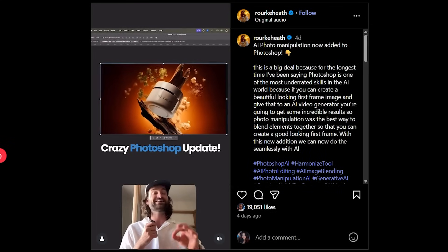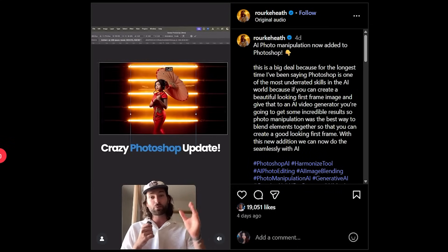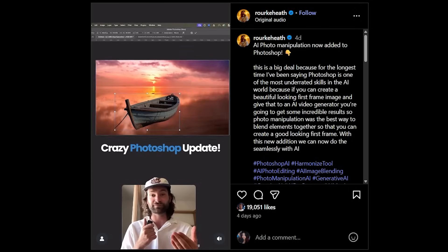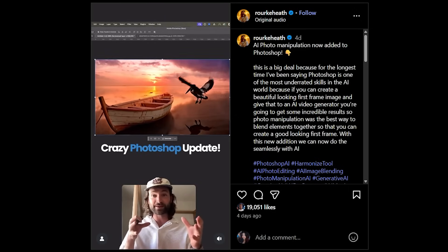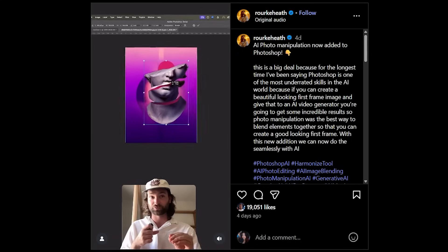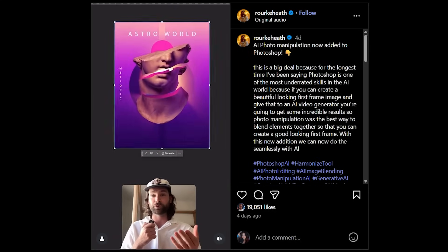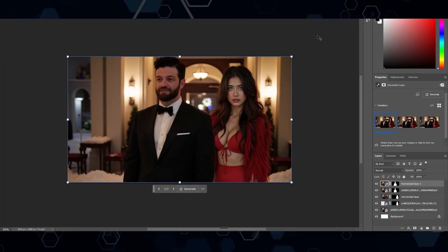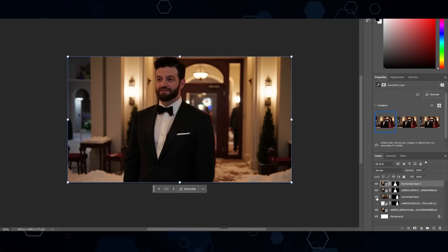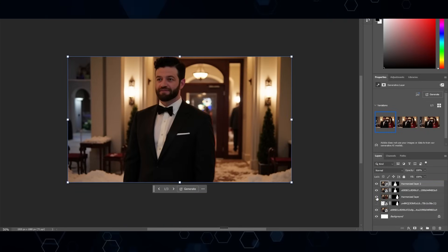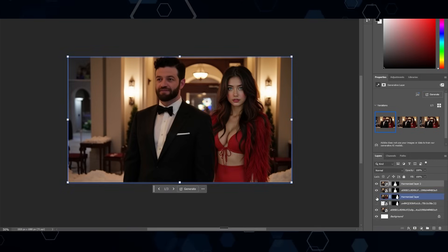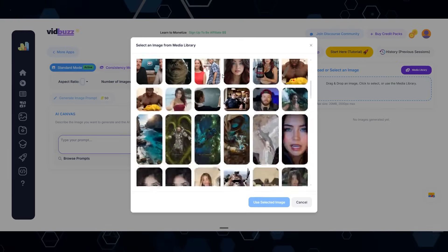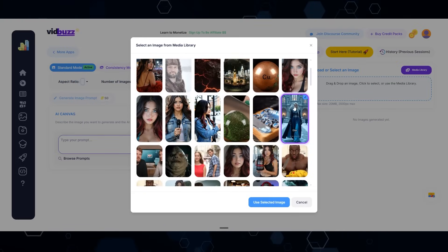The next one is a Photoshop update — this might be one of the craziest Photoshop updates in a long time. You can now upload a photo on top of another and it will automatically match the shadows and lighting into the scene, meaning you can use that image in an AI video generator for insane results. I used this on a scene in the intro — there's a separate layer of me that was brought in afterwards. Coming into VidBuzz, I open the media library, select an image, and click the button to generate a prompt based on that image.